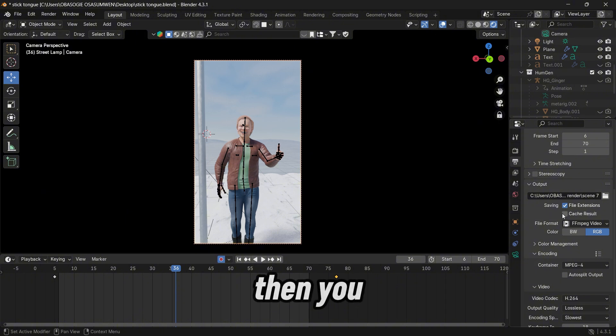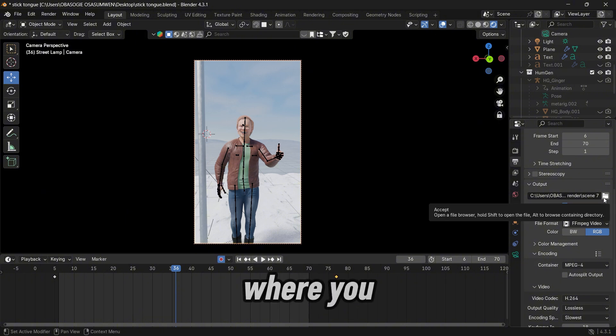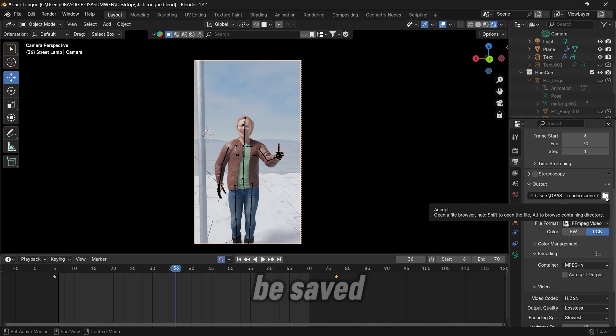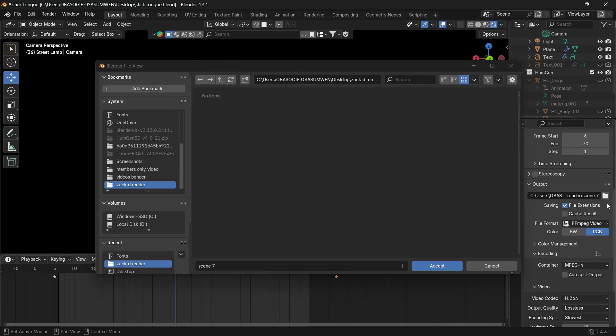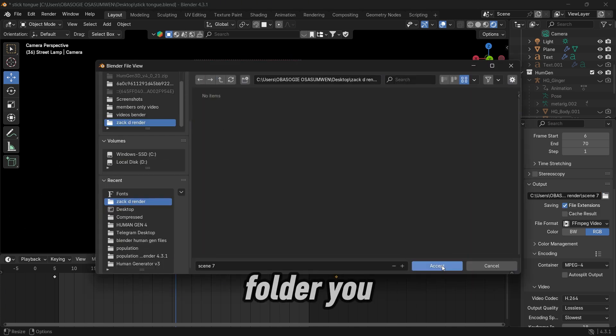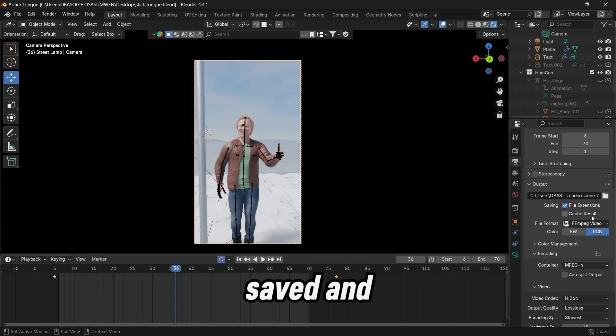And then you go to output. This is where you select where you want your file to be saved. So select this file icon, select the folder you want it to be saved and accept.